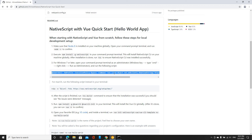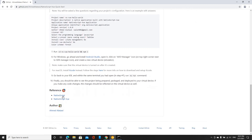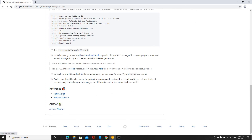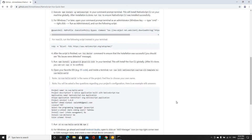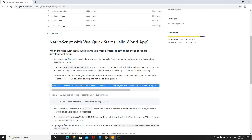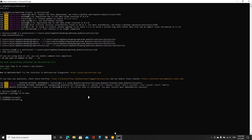If you don't feel comfortable doing this right now, you can scroll all the way down and click on the NativeScript link, and that should take you to the official NativeScript website so you can read more about it there.